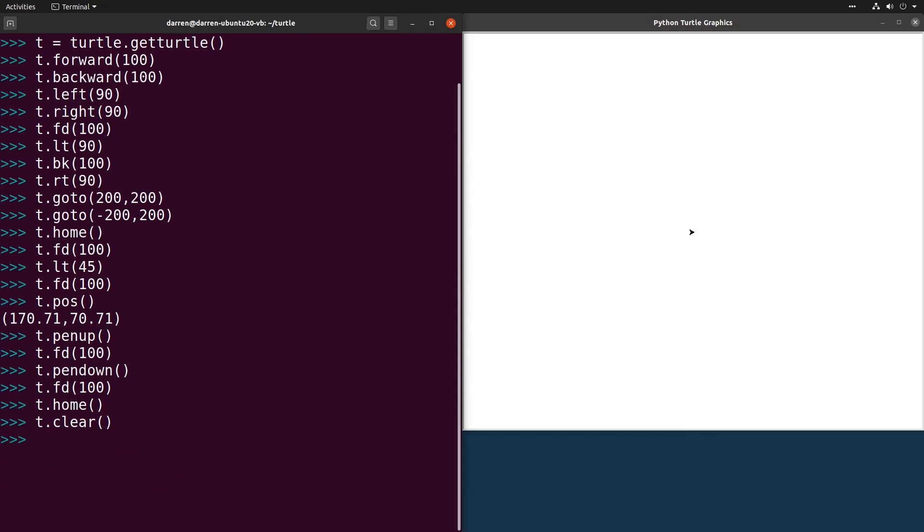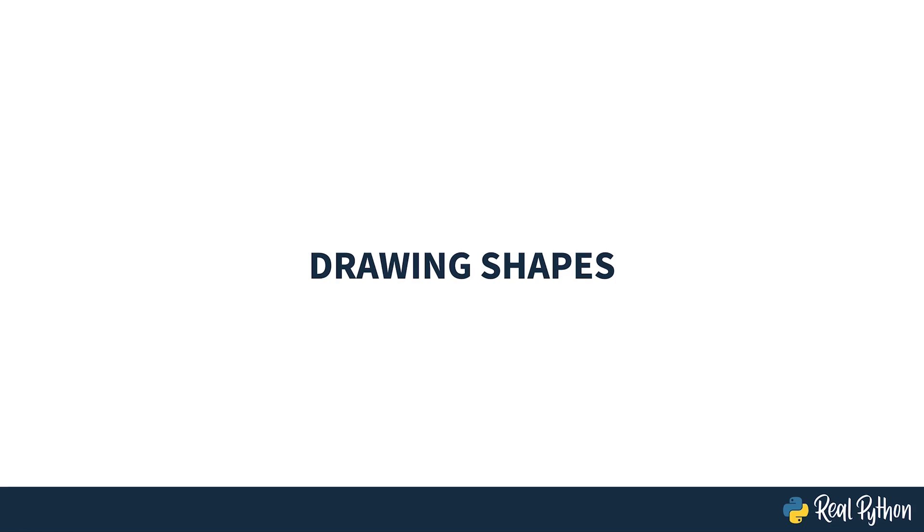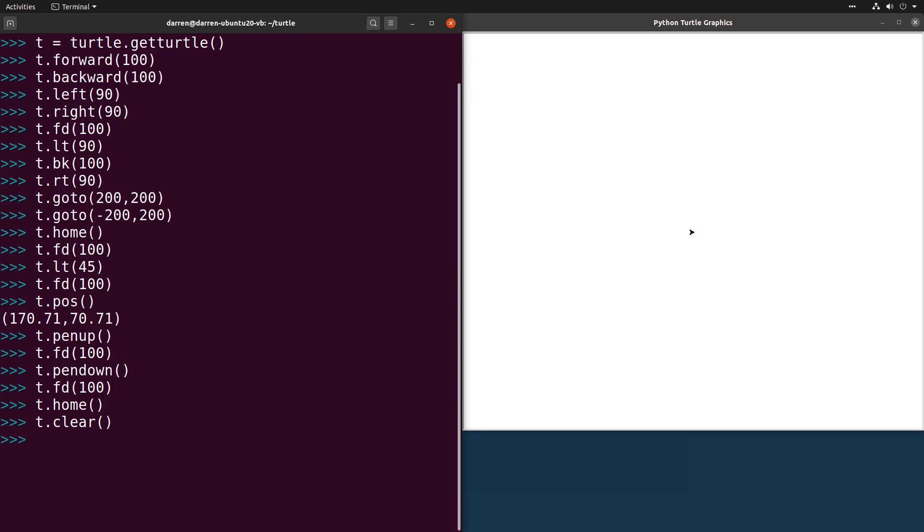In the next section, you'll take a look at getting it to draw some more complex shapes. Drawing shapes. Creating regular polygons is done by issuing the same command multiple times. For instance, a square has straight lines and 90 degree turns at each corner.